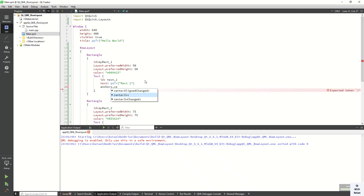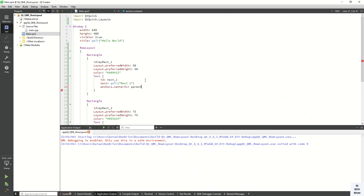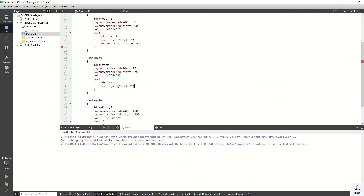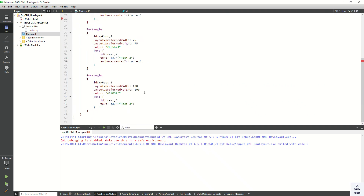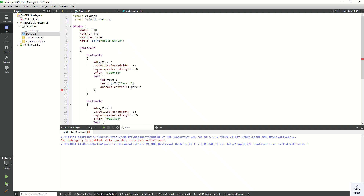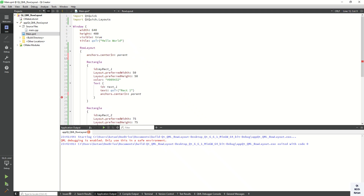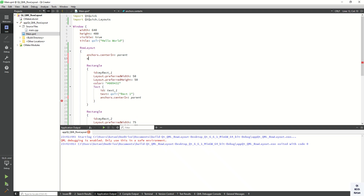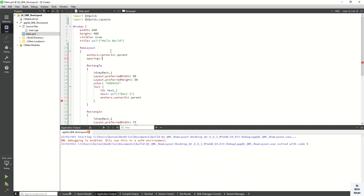You can set the anchors.centerIn property and copy this line and assign it for each rectangle. Also, let's display our Row Layout in the center of the application. You can also set and change the spacing between two child controls — let's set it to 10. Now let's run the application and check it.